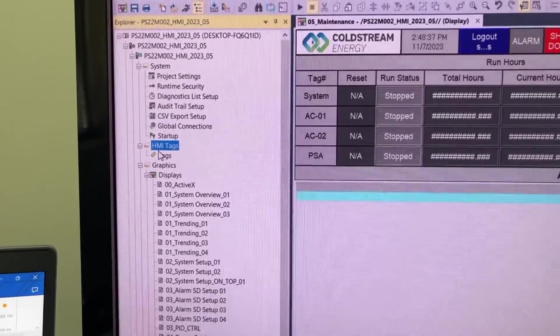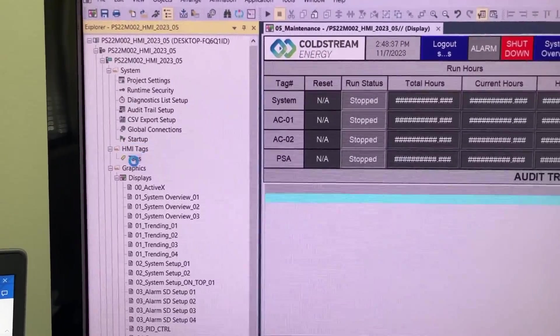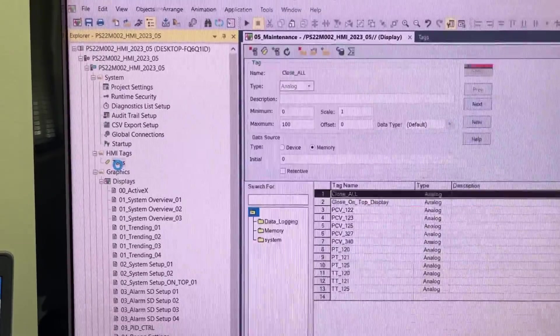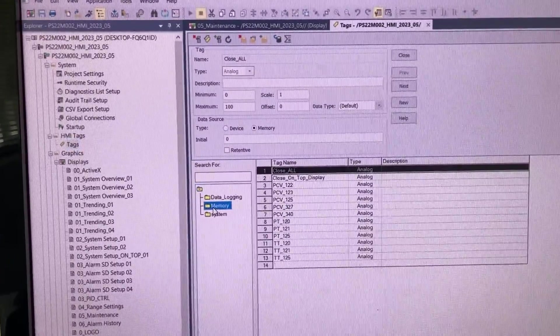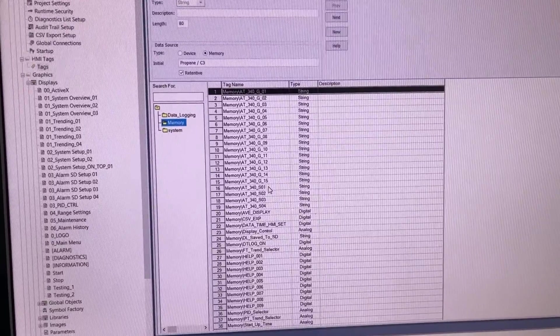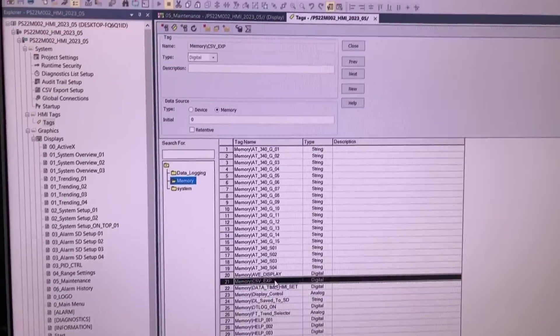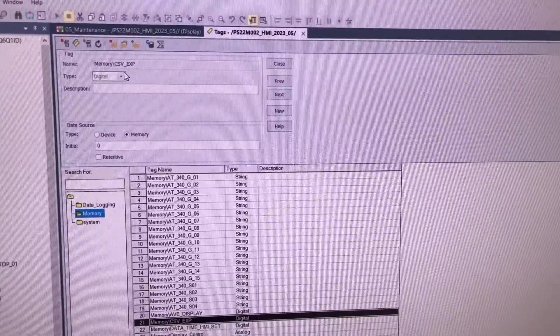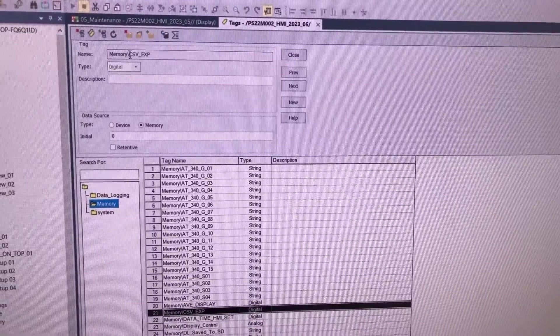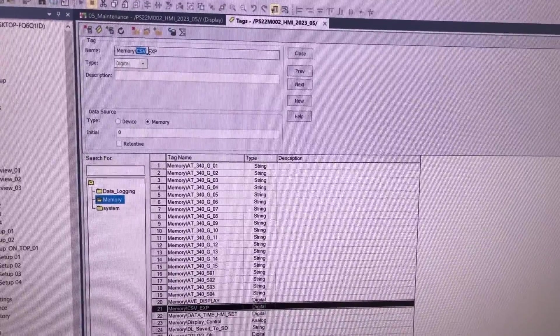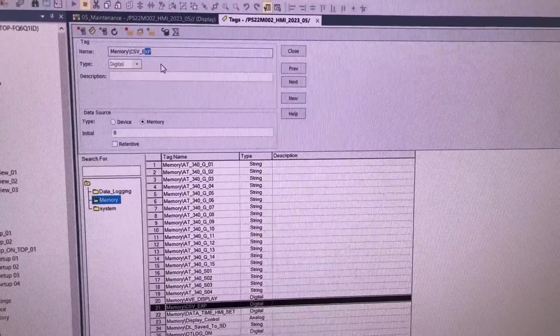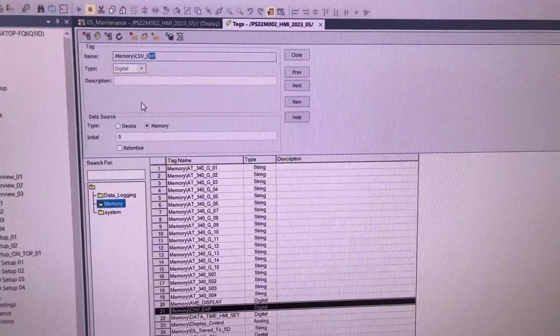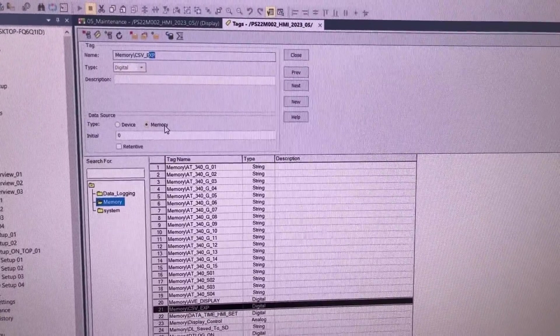Under HMI tags, go to Tags and create this memory tag: memory slash underscore exp, type digital, type memory.